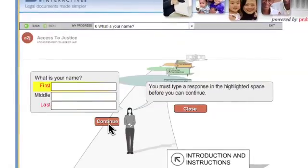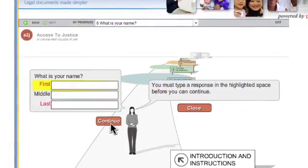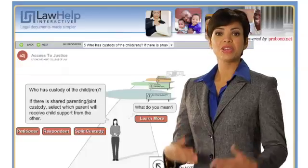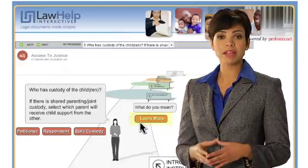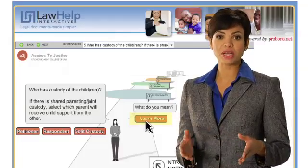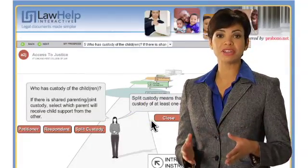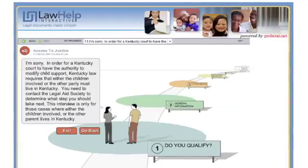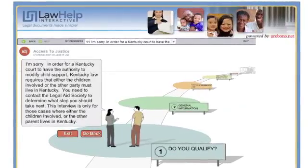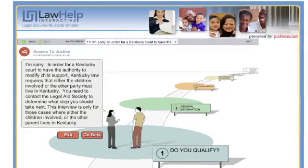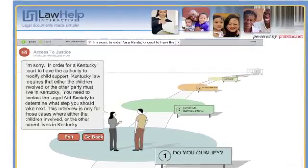If you do not have the information it is asking you for, save your work and return to the program when you have the missing information. You will notice that on some pages, a Learn More or Help Bubble will appear. If you find a term or question confusing, click on the Help Bubble and the guide will offer additional information. If for some reason you answer a question that disqualifies you from use of the program, it is only because the program is not right for your needs, not that you don't have a valid legal claim.